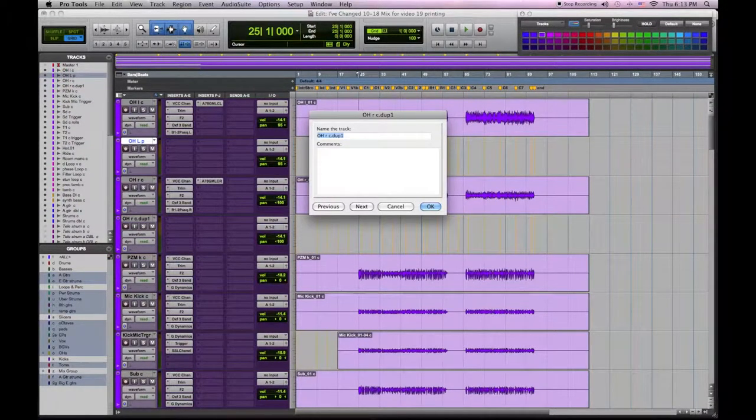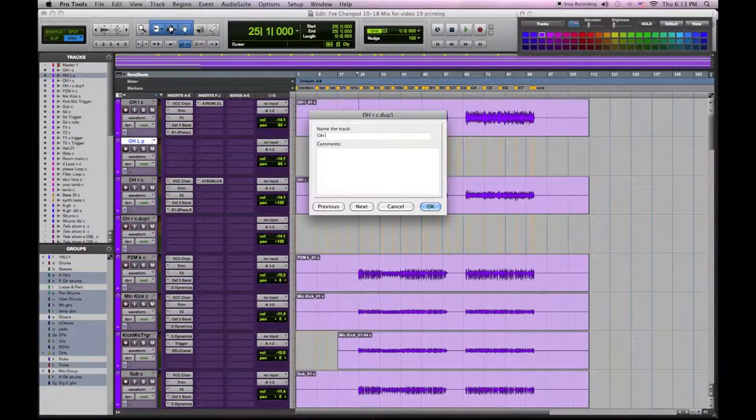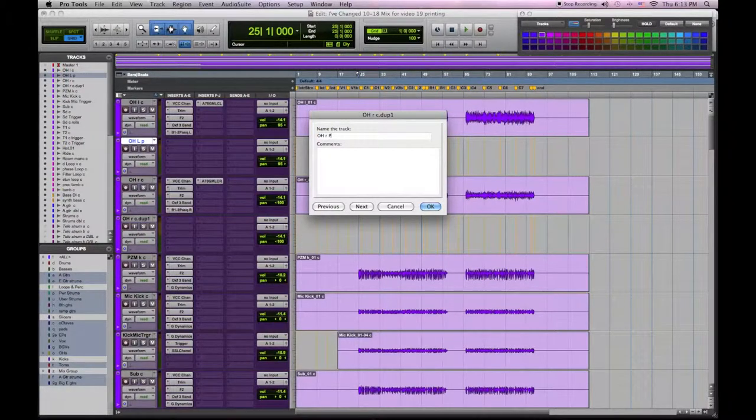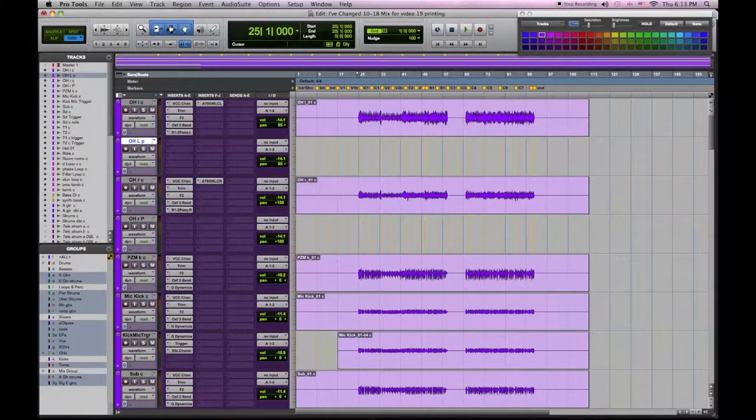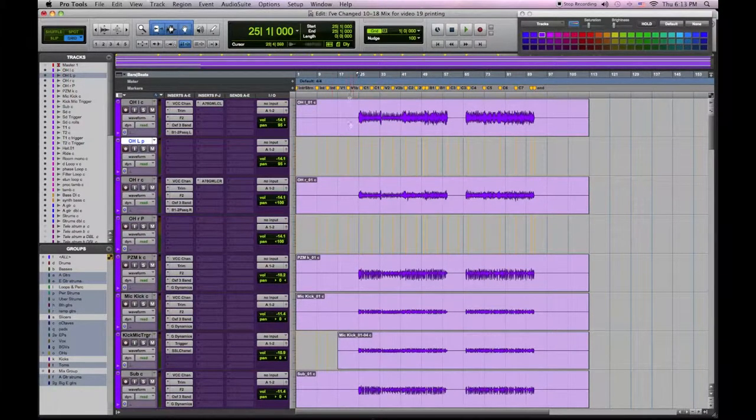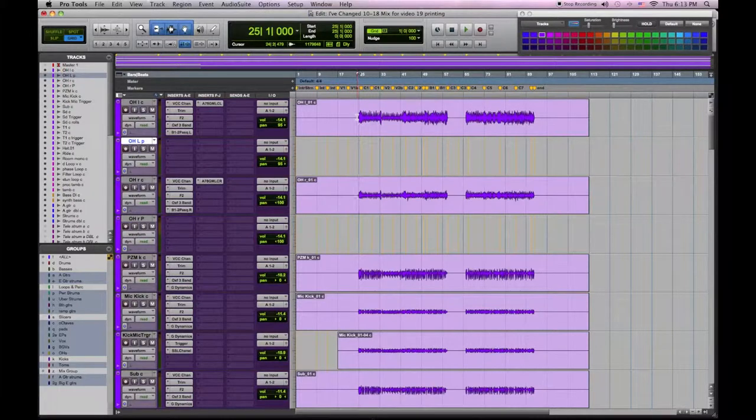I'm going to rename the tracks and I'm going to put a P at the end of the name just as a reminder to me to indicate that I have printed all of these processes.